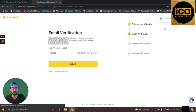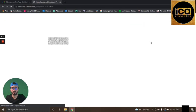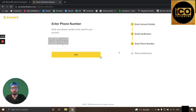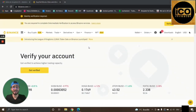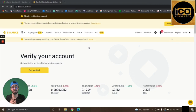Email verified! Now you need to put your phone number for more security. Once you are done with the verification of your email address and phone number, your account is now created.